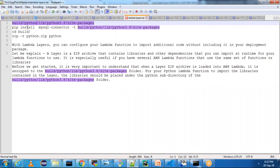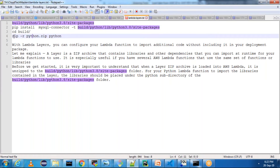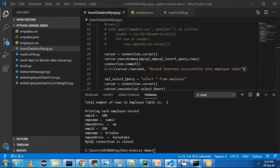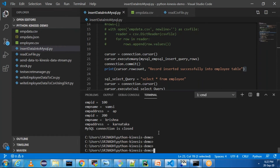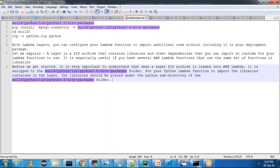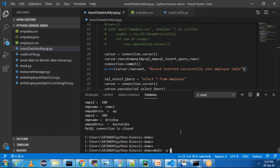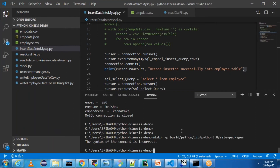Let me create a directory. I'm going to install MySQL connector into that package, then go into the build directory where I'll have the Python folder. I'll use zip with the -r flag on a Linux machine, or Windows extraction if on Windows. Let me go to Visual Studio. I'm in the Python Kinesis demo directory. Let me create a folder using mkdir -p. This is the folder structure we need to create.